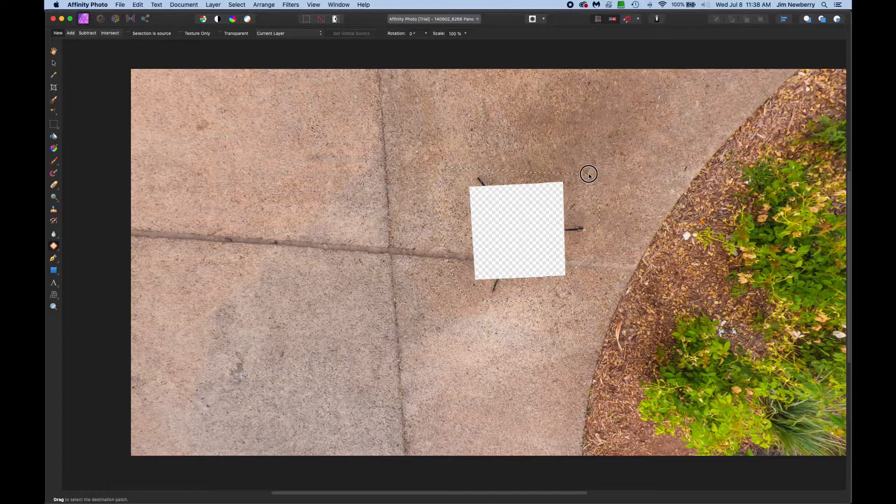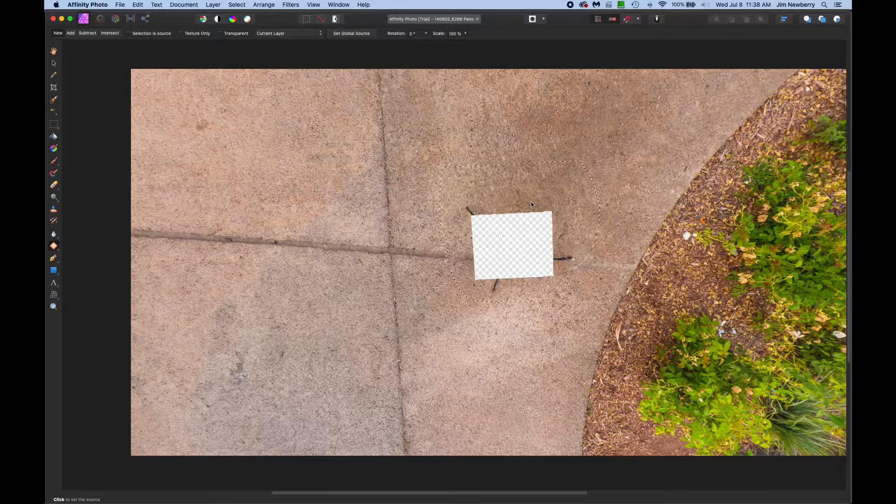Click just outside of the area you want to patch, hold the mouse button down, and just draw around. Let go.